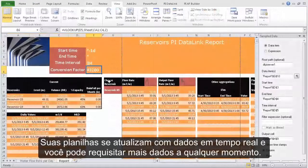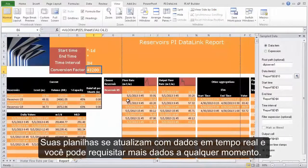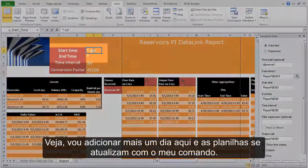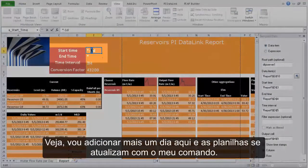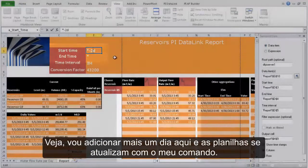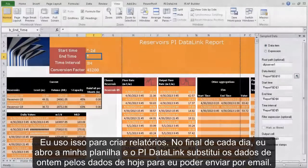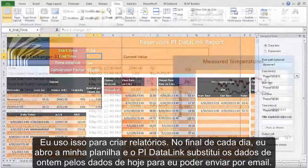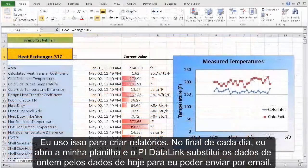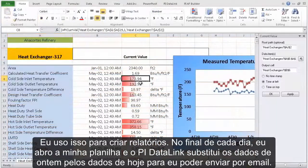Your sheets update with live data and you can ask for more data anytime. I'll ask for an extra day here, and the spreadsheet updates with my new request. I use this to create reports — at the end of every day, I open my report spreadsheet, PI Datalink replaces yesterday's data with today's data, and I email it off.